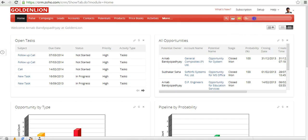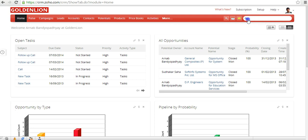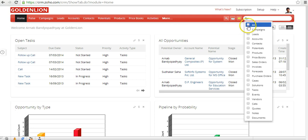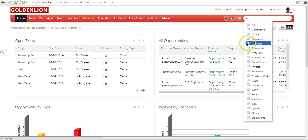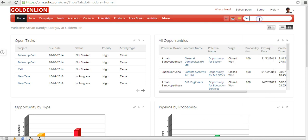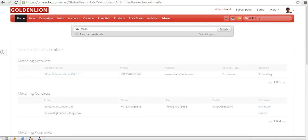There's a very powerful search section over here. You can do search across the Zoho CRM modules. If you'd like to restrict your search into specific module, you could also choose those modules only. For example, if I say, let me search by Milan over here.